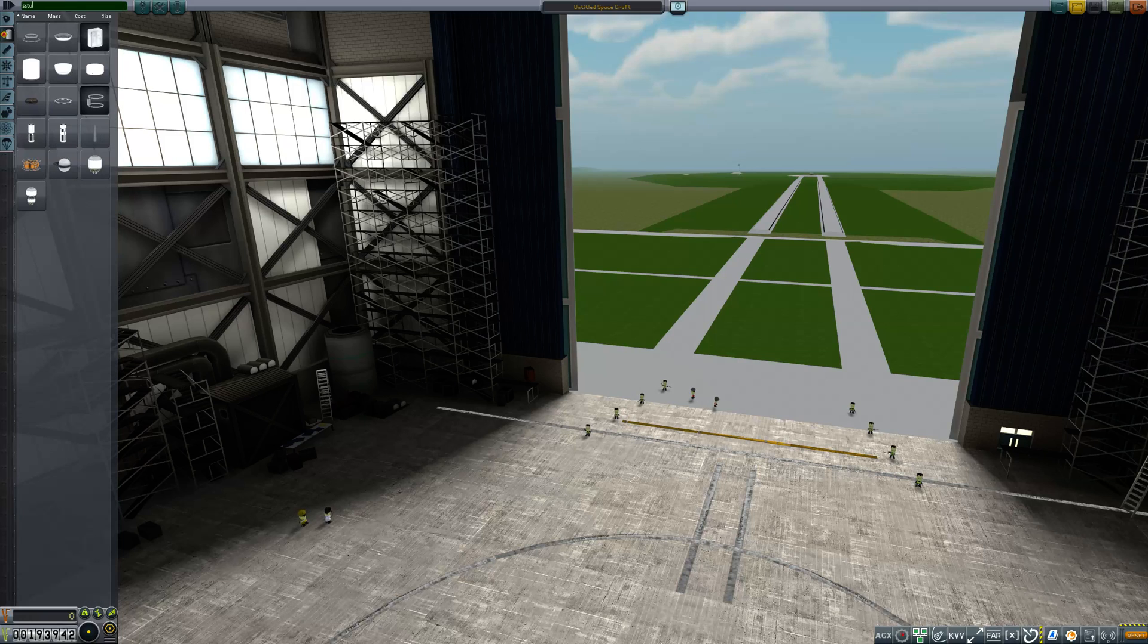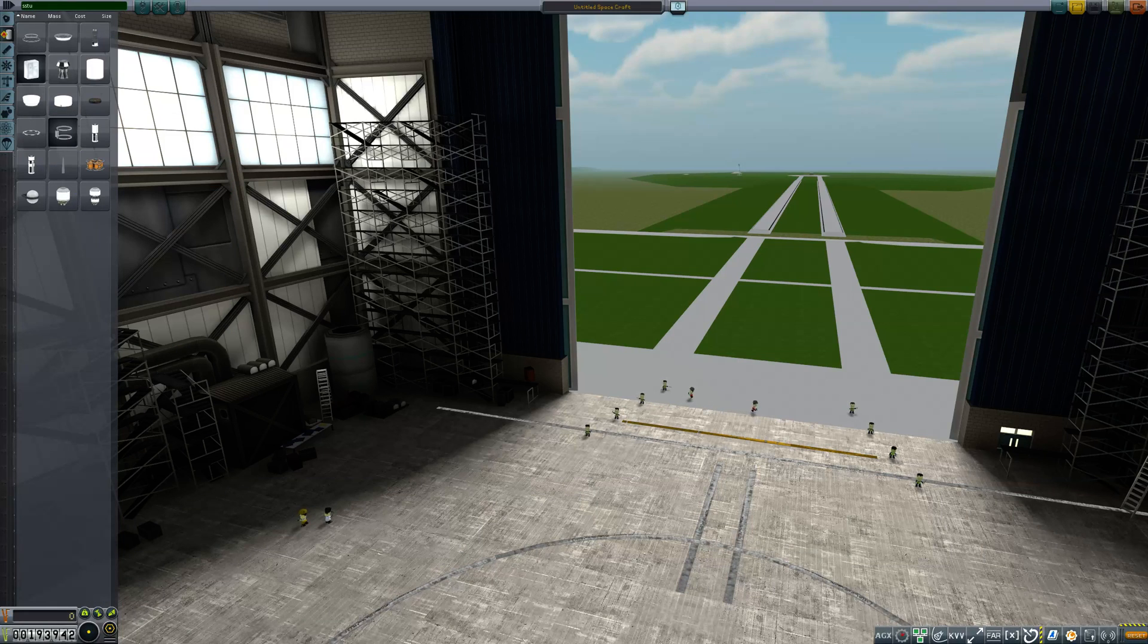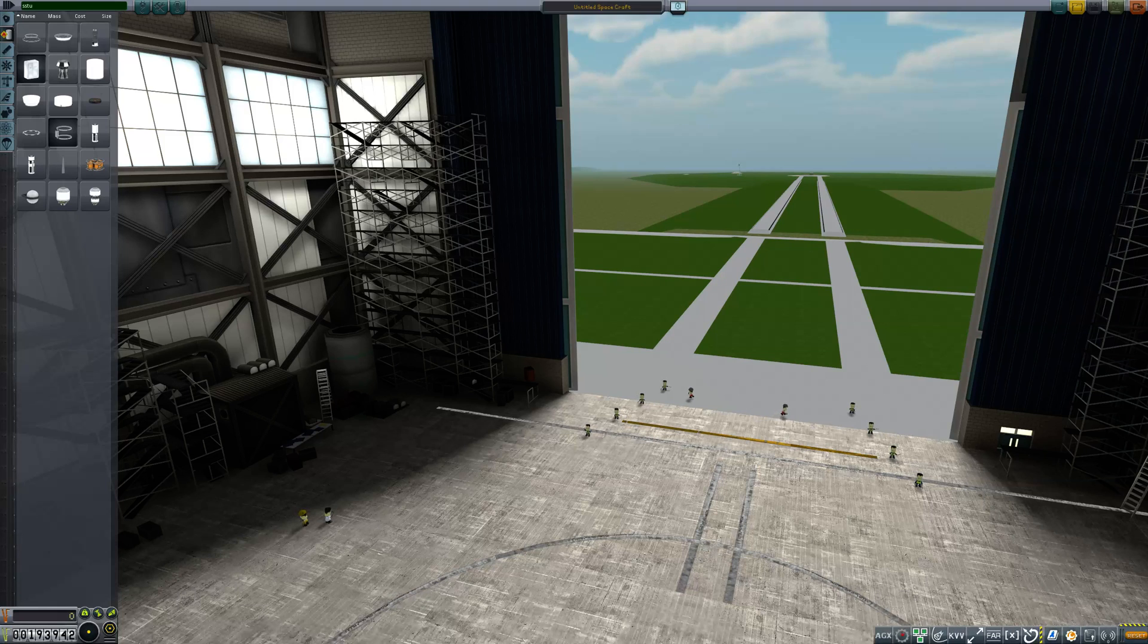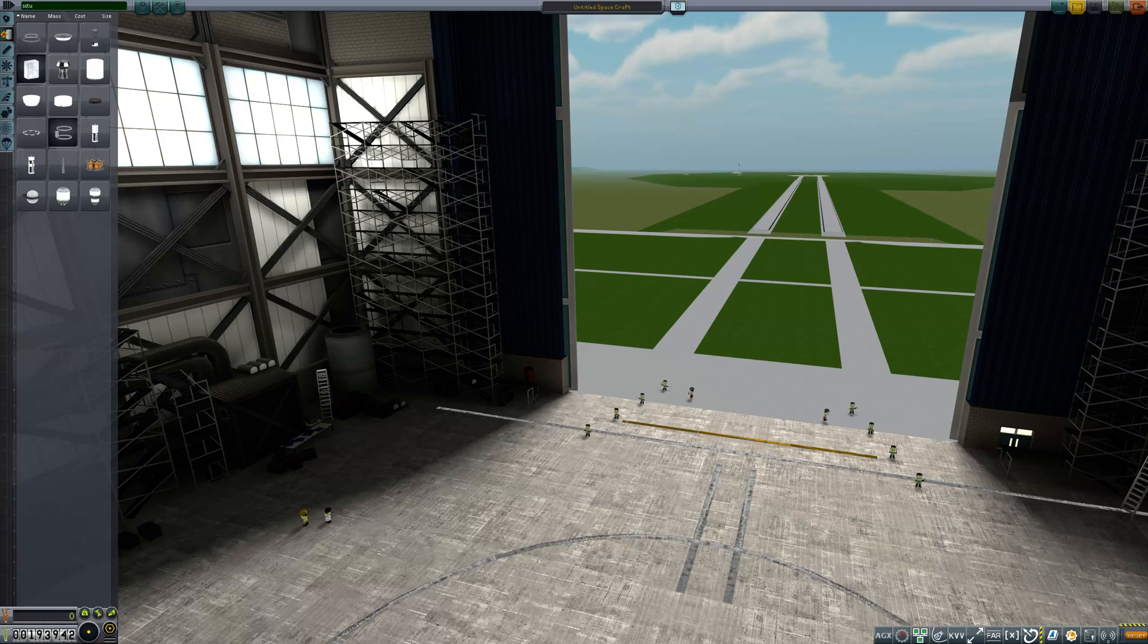I don't have all the parts available here mainly because this is in career mode and I haven't unlocked everything, but I just wanted to show a little bit about how this works, mainly with the fuel tanks, but also show the engines and a couple of the parts as well.